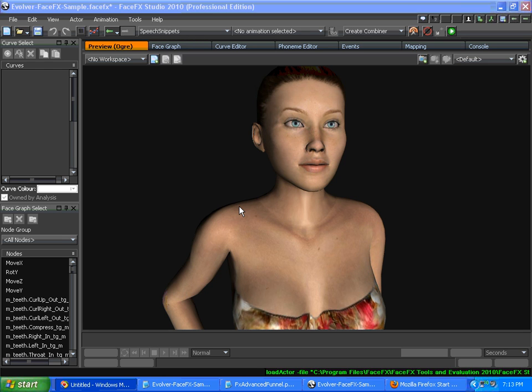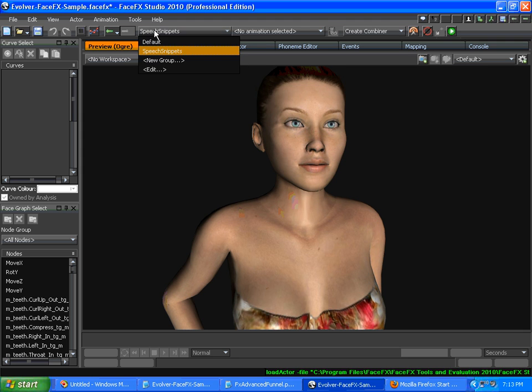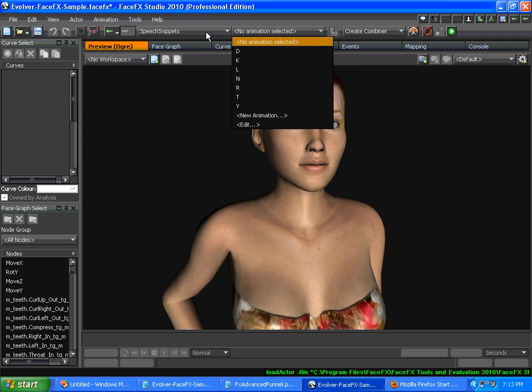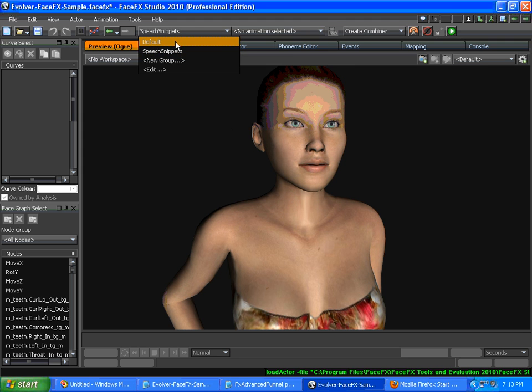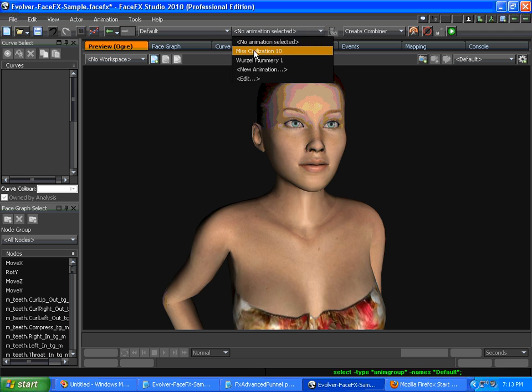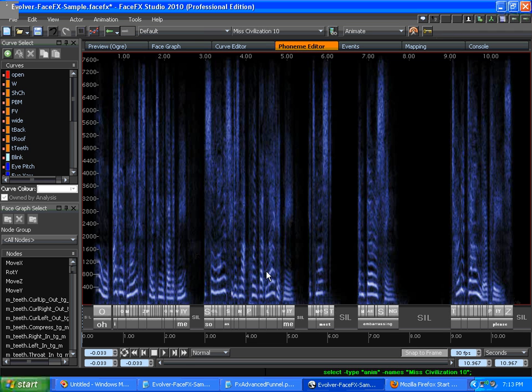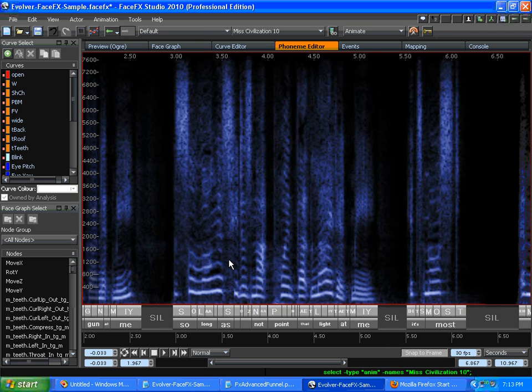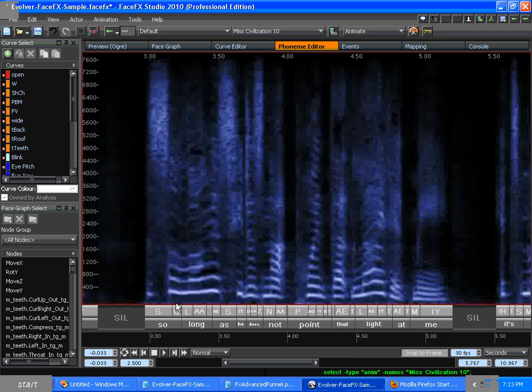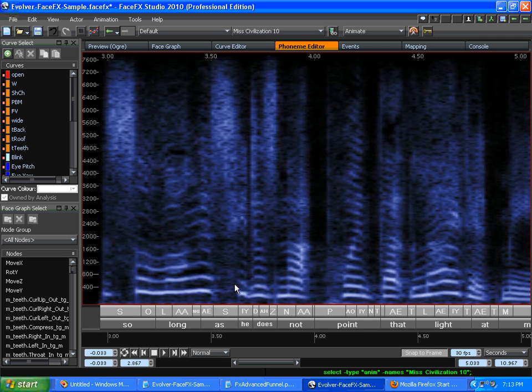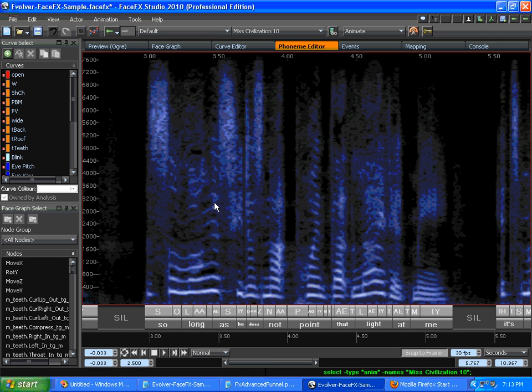In this tutorial we're going to talk about funneling the phoneme list. If you've read Stop Staring, Jason Osipa talks about the process of funneling a phoneme list, which is taking all of the phonemes that are in a particular line of dialogue and reducing it to just the core set that's needed to reproduce a good quality animation.